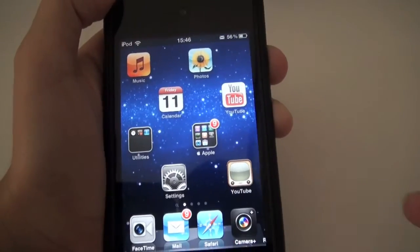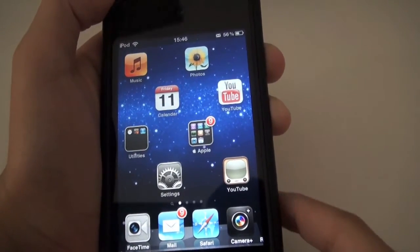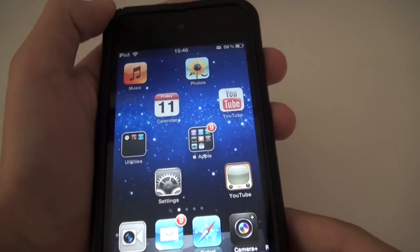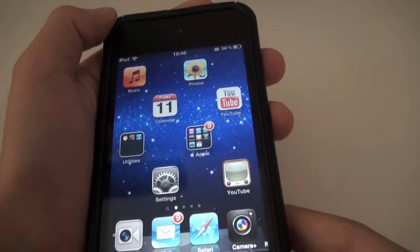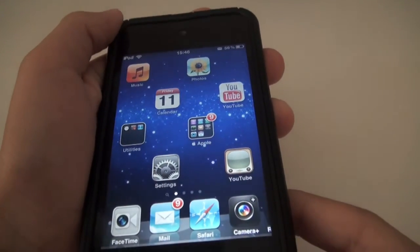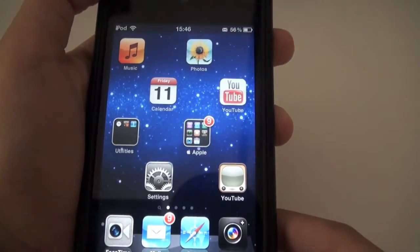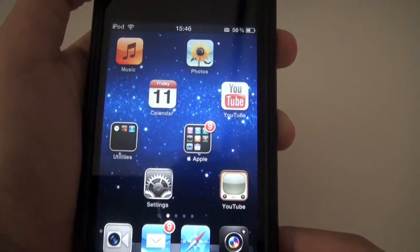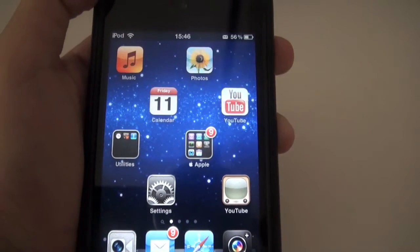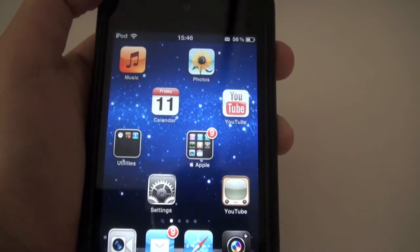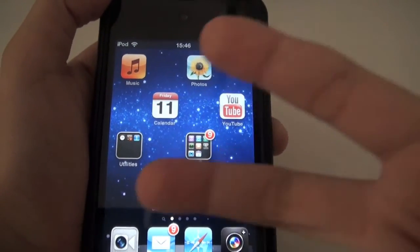So anyway, this is that fancy apple guy with a quick demonstration of how to get three-dimensional home screen icons. Thanks for watching — please subscribe, rate, and comment. Peace up.